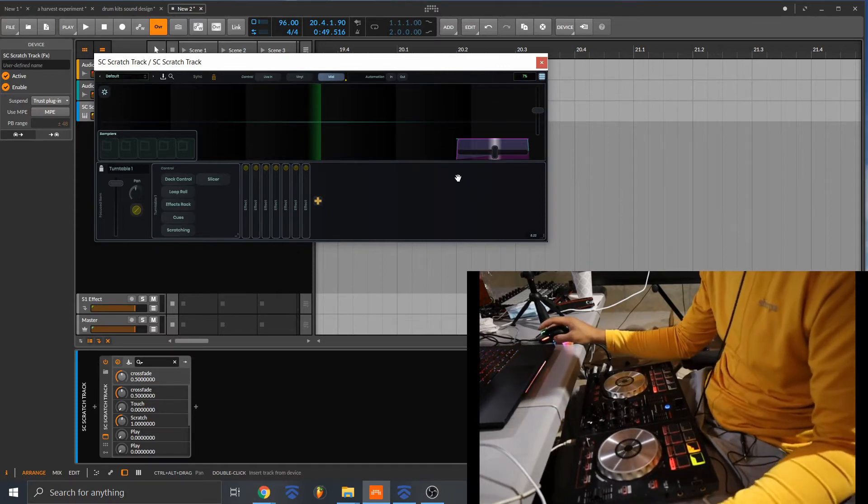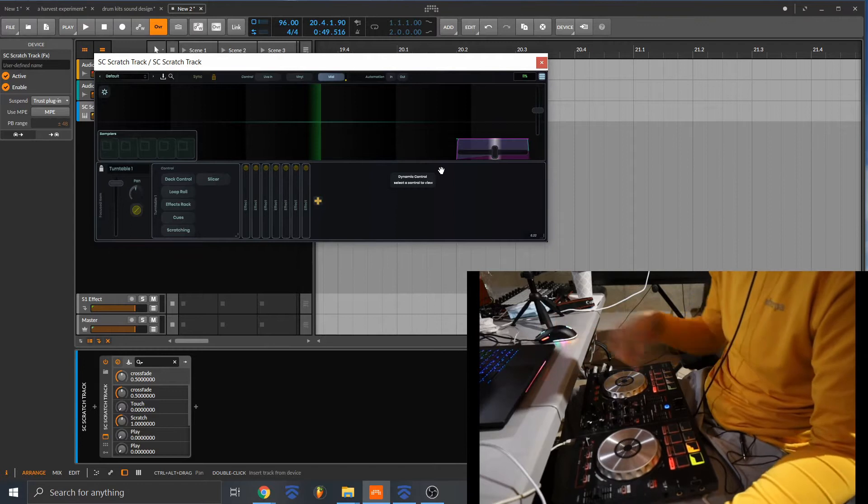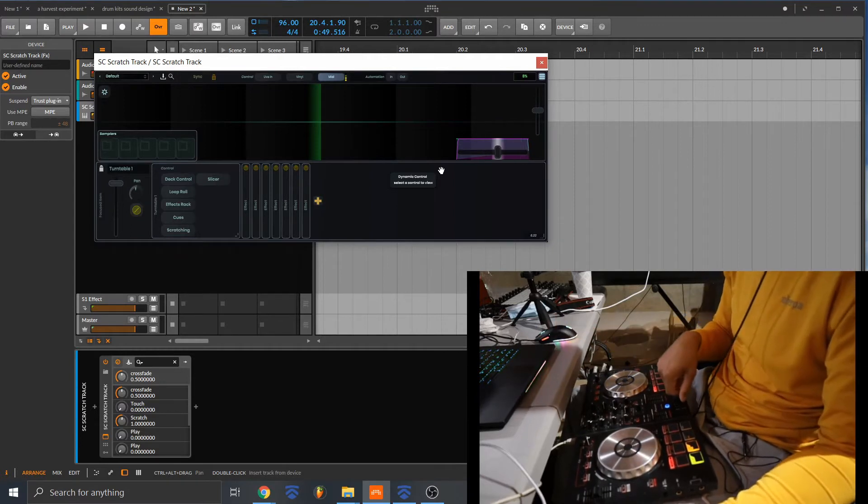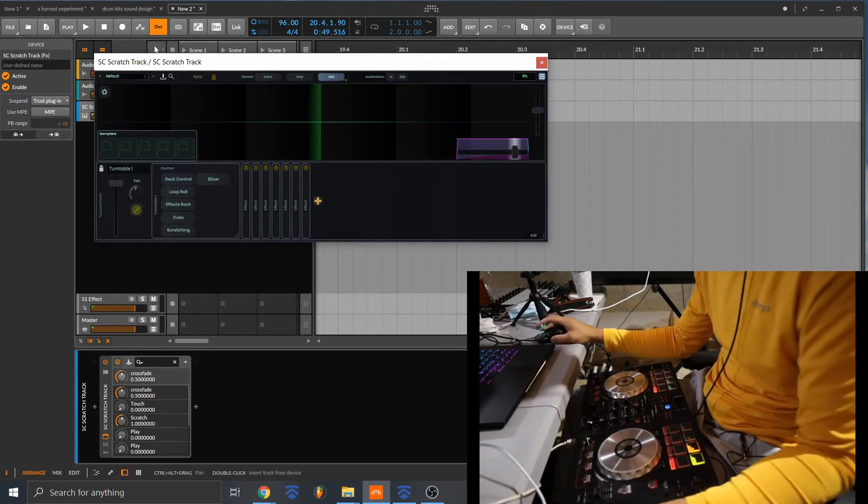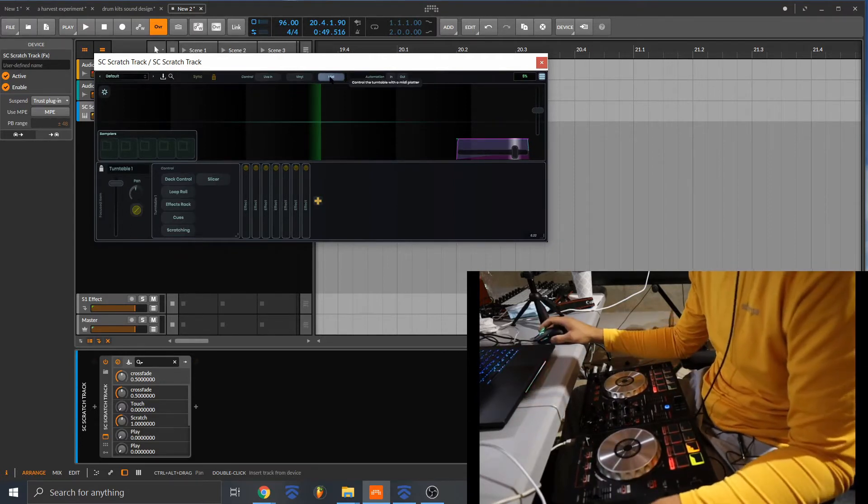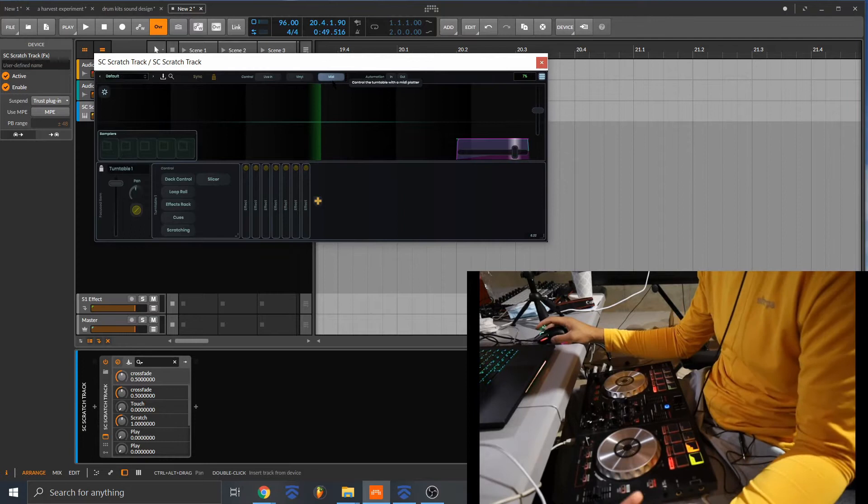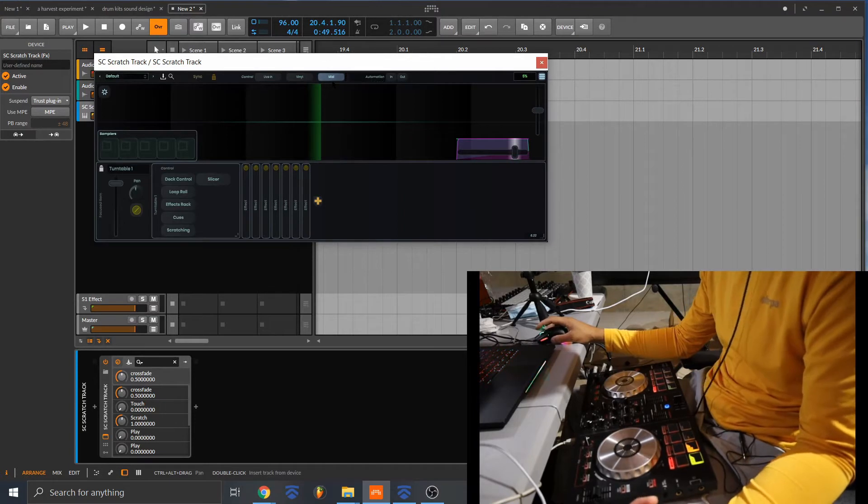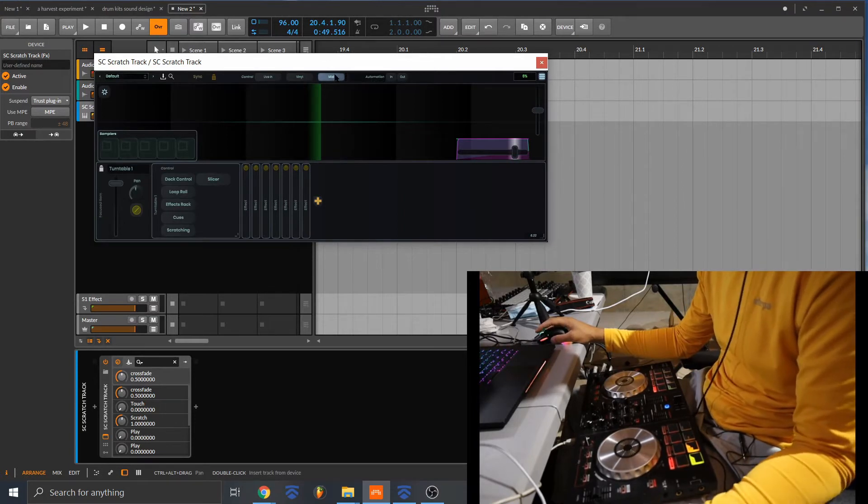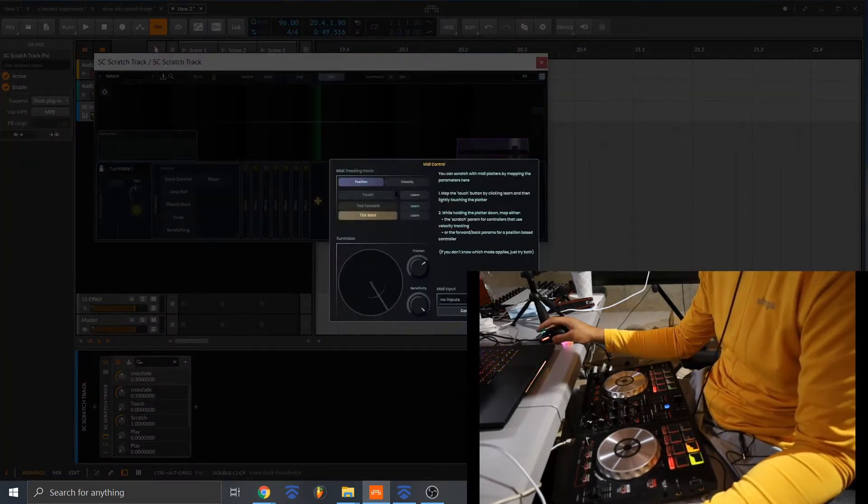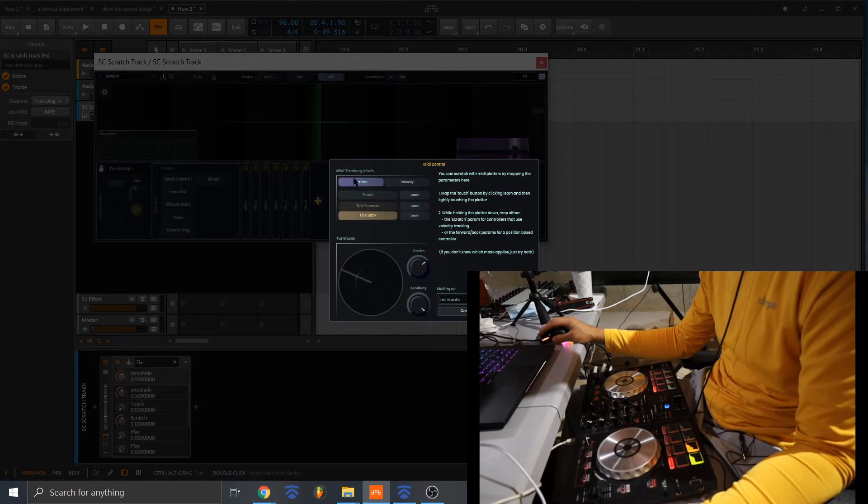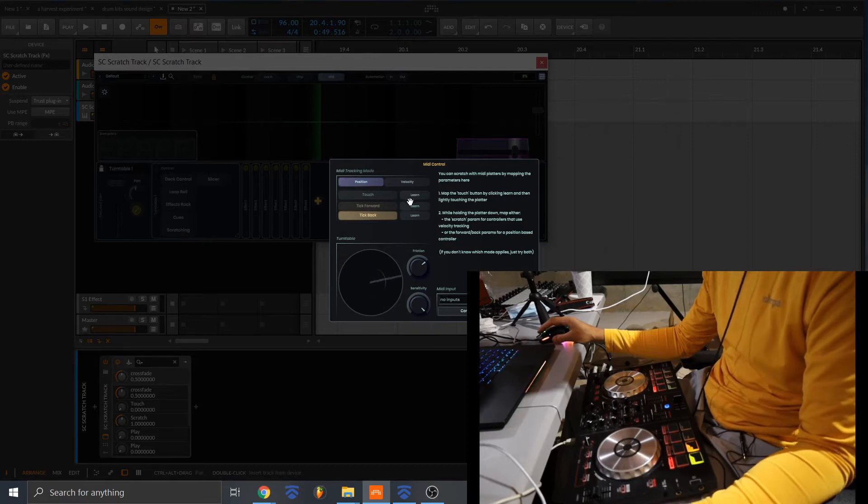Honestly, the only thing I feel that I would need is just the crossfader and then the platter. So for this DJ controller, what you want to do is go to MIDI and you want to go to position and map the controls that way. That's what worked for me.